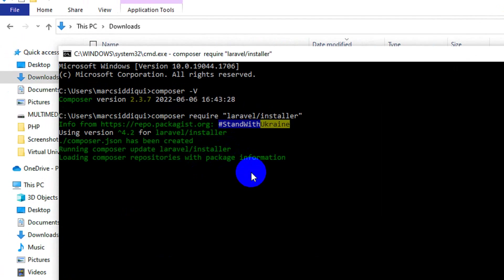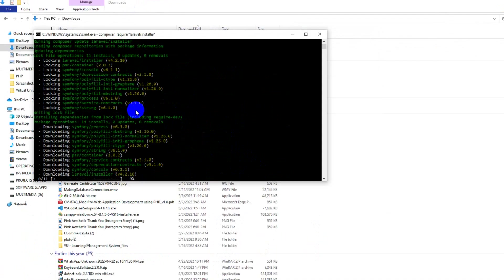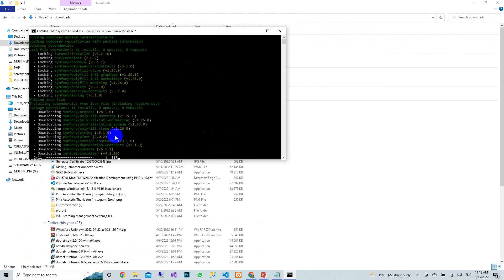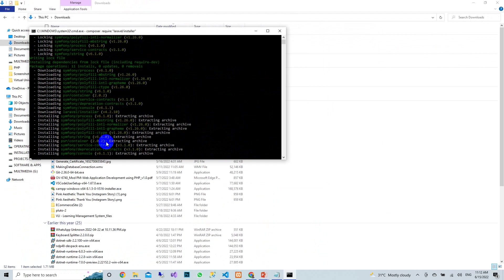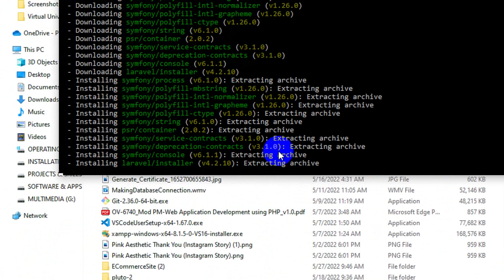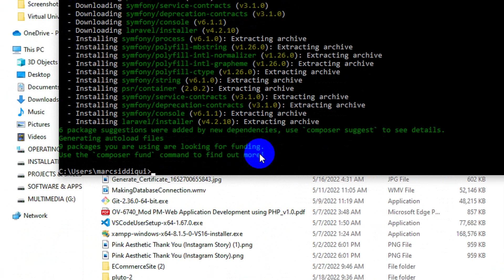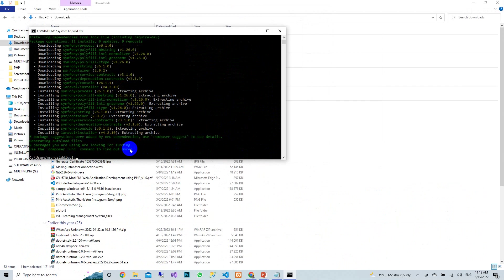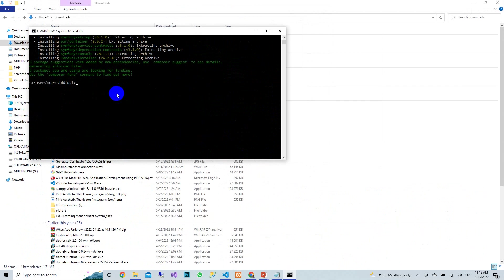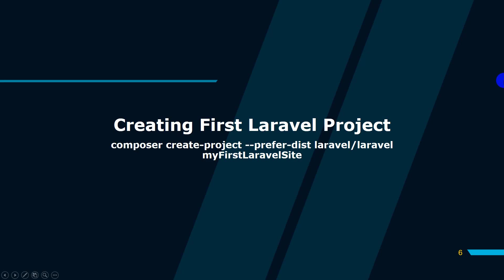You will see some installation messages and the setup will run continuously. Once it completes, Laravel is installed.